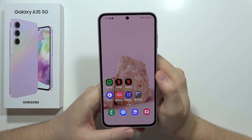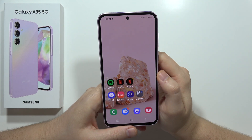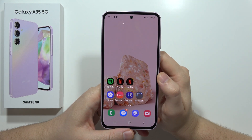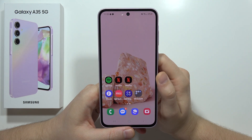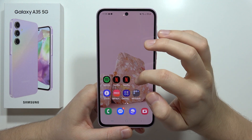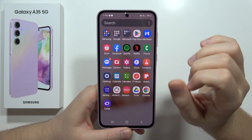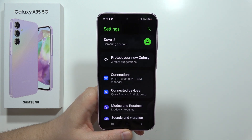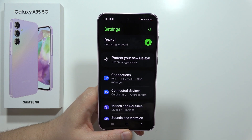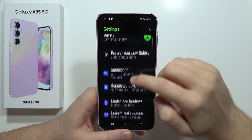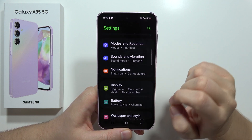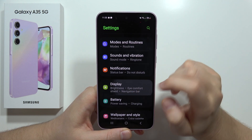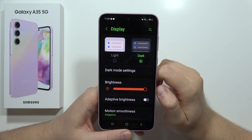Hey, let me show you how we can adjust the display settings and how we can find them on the Samsung Galaxy A35 5G. So all we have to do is just move into the settings, then scroll down a little bit and go into the display.